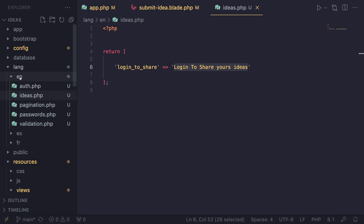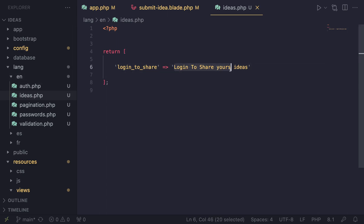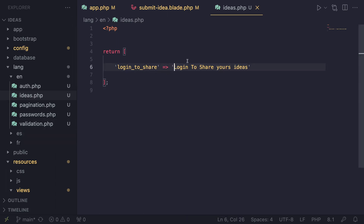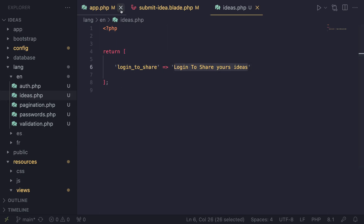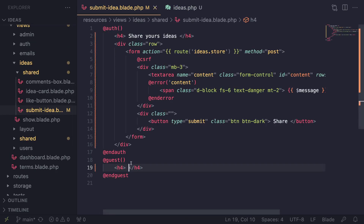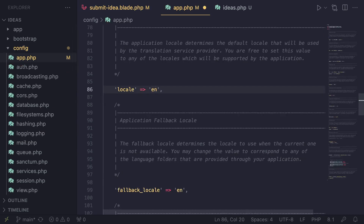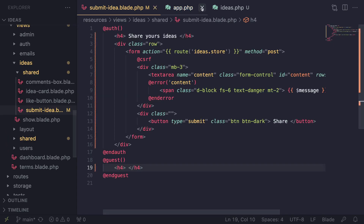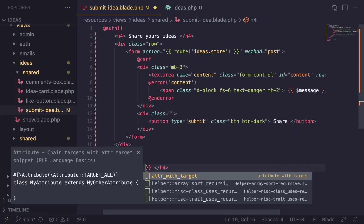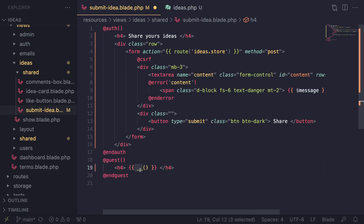The value is going to be the text shown. Since we are under the EN or English folder, this is going to be the English version. If you were under the Spanish folder, then this would be the Spanish version of that text. Now in order to access this in our blade.php file, it's actually very easy. Let me convert our application back to English for now.